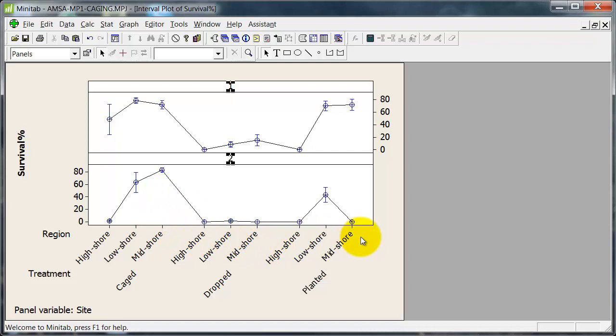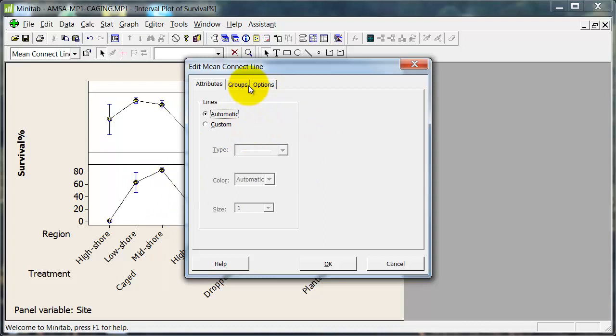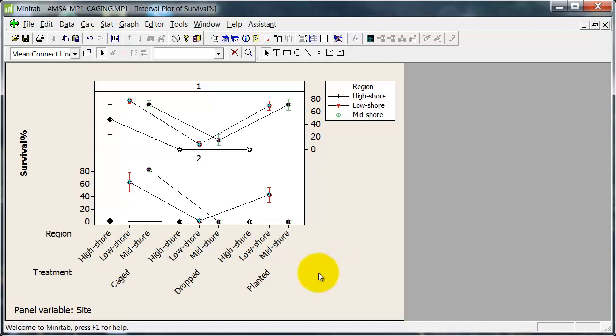But this is not very interpretable, so let me click on the line here. And what I'm doing here is Ctrl-T to bring up the attributes, because that's the easiest way to do it. Groups. So what I want to do is to assign attributes by region, and tick here to do the same thing for all the data displays. Groups. Now it's getting a bit closer. Not perfect by any means.